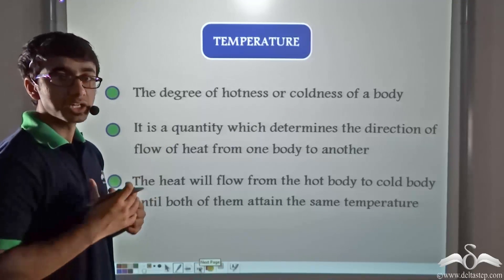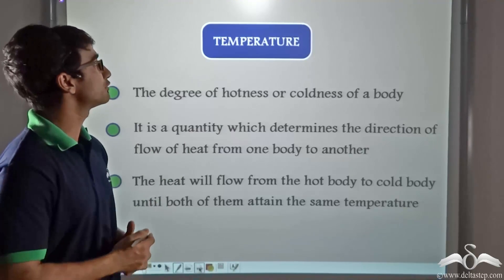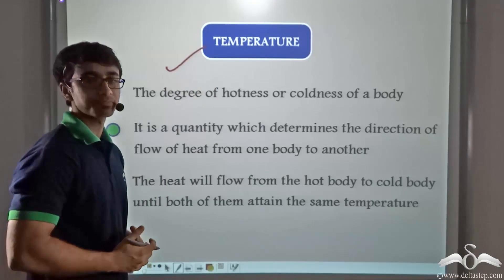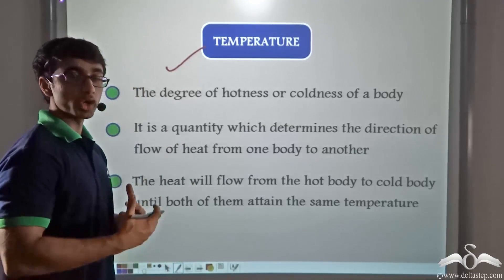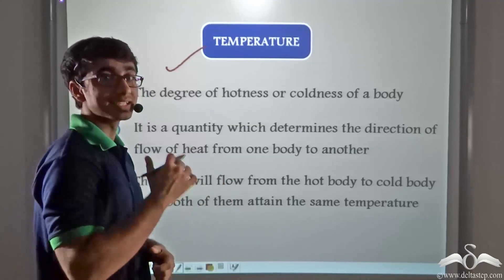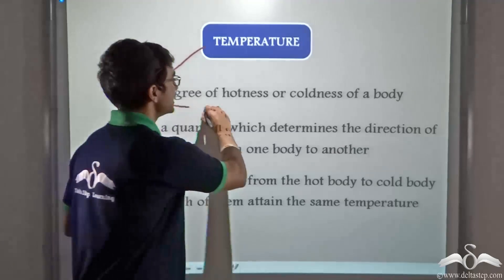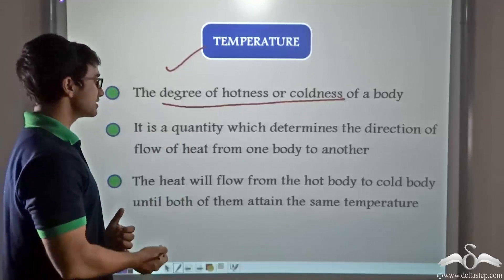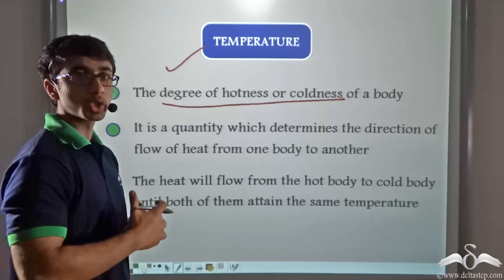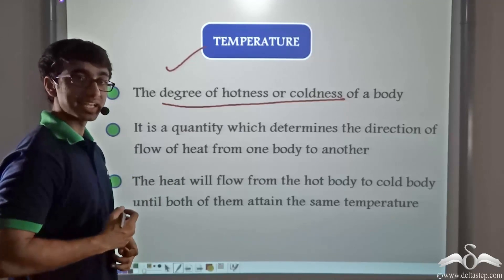How do we determine how heat will flow from one body to another? How can we measure the degree of hotness or coldness of a body? This is done with the help of a physical quantity known as temperature. Temperature is nothing but the degree of hotness or coldness of a body. If a body is more hot it has more heat in it, and if a body is less hot or cold it has less heat in it. So likewise, temperature can tell us how hot or cold a body is — the degree of hotness or coldness. It also determines the direction in which heat will flow from one body to another, since heat flows from a hot body to a cold body.